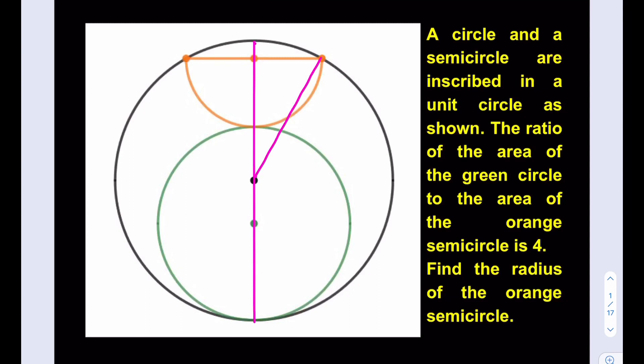That will help us too. Let's go ahead and designate some lengths here. We're trying to find the radius of the orange semicircle, so let's call that A. Let this length be A. I'm going to call the radius of the green circle B, and this length I'm going to call C — just this piece — because I'm going to need to set up an equation using that length.